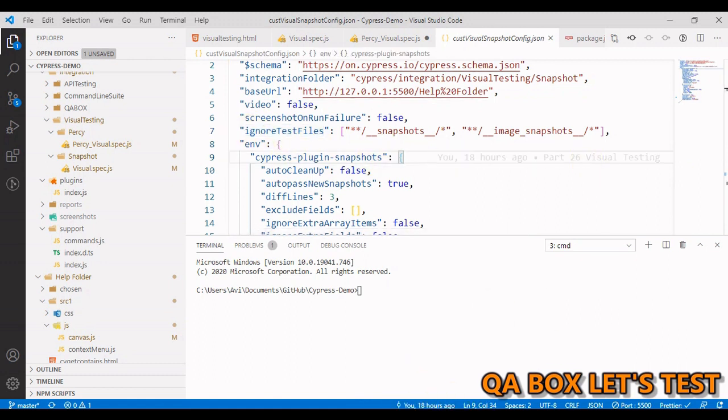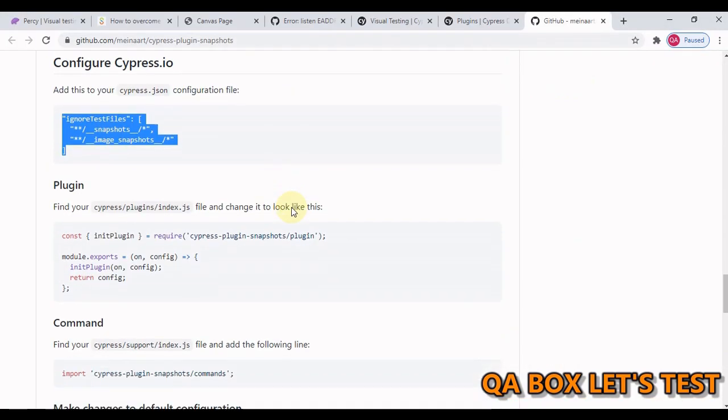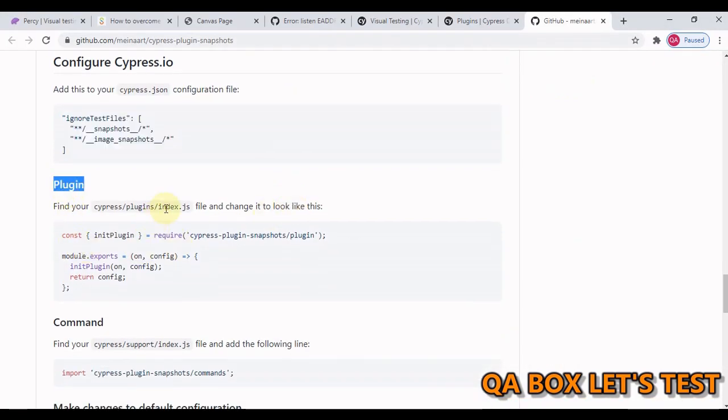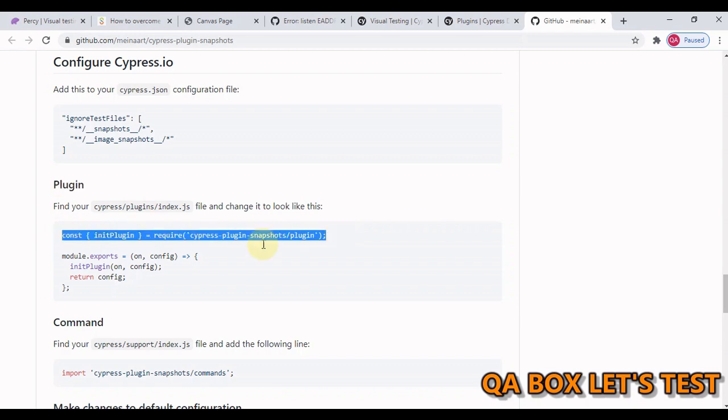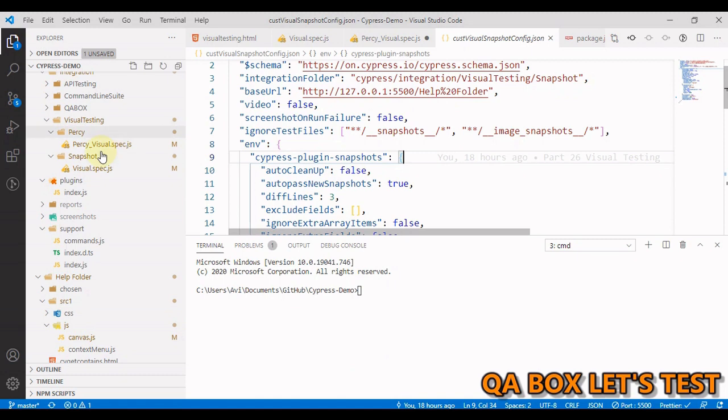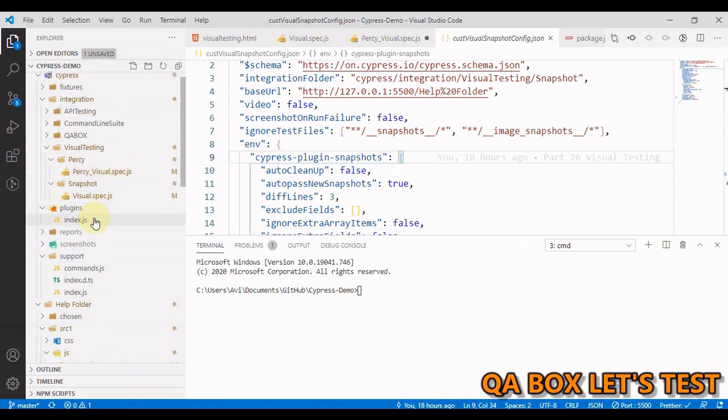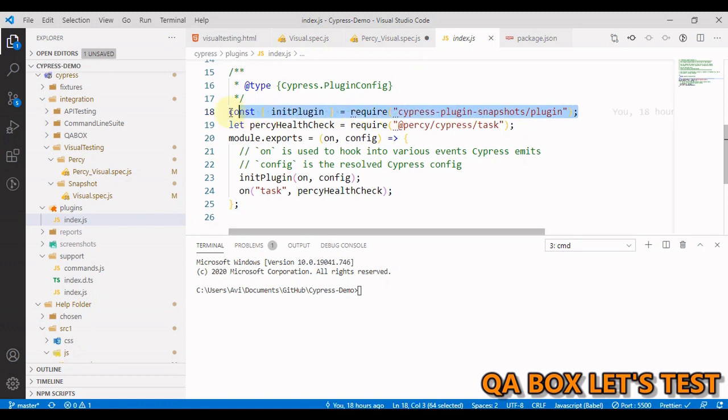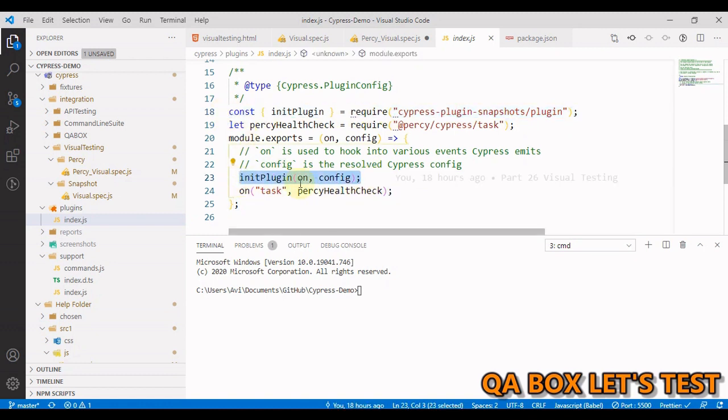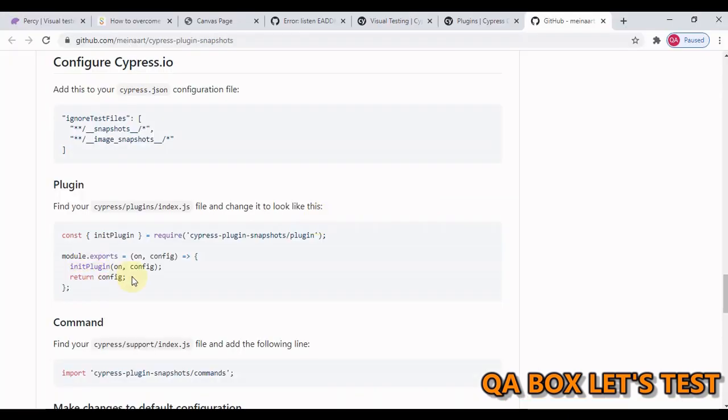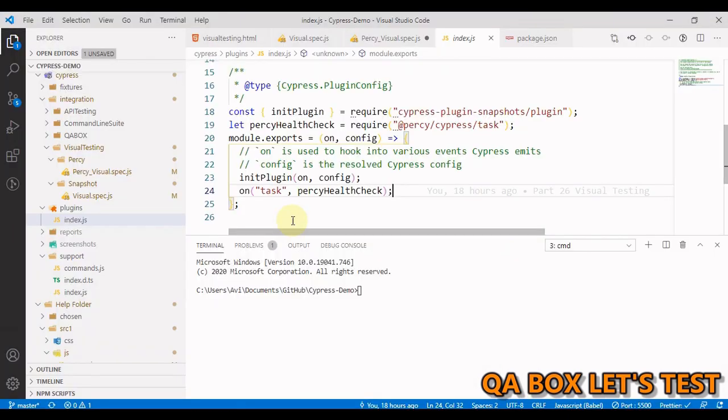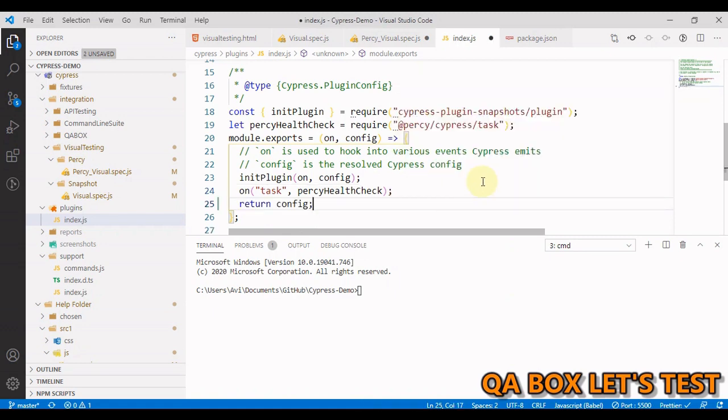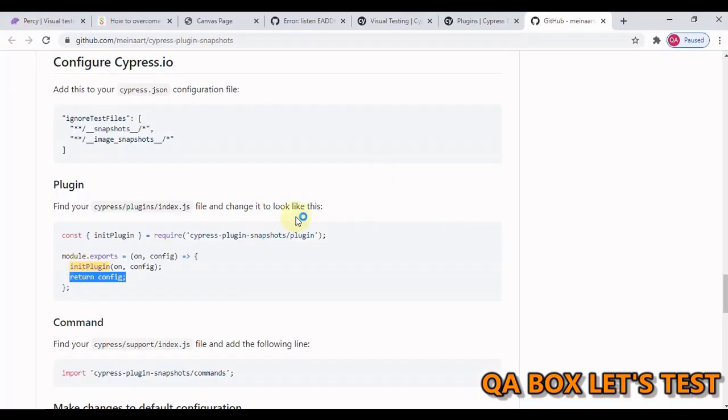Then base url is the base url. Just to speed up the demo I have done both the video and screenshot off, and then this is the line that I have copied from there and put it here. Then we have to open the plugin index.js and we have to paste this code and these two lines of code. Let me copy this and paste this as well. So we are done.